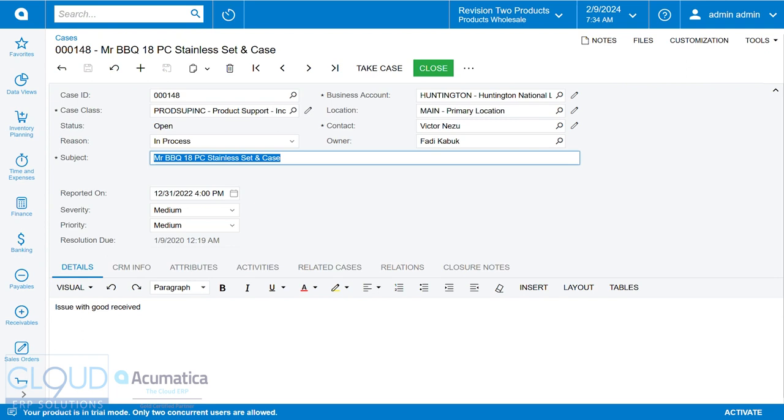So we're looking at a support case right here. And you can see at the top of the screen, you've got the case class, the status is open, and there's a reason for that because it's in process. Now when I close support cases, I want to give a reason as to why that case is closed. How did I solve it?